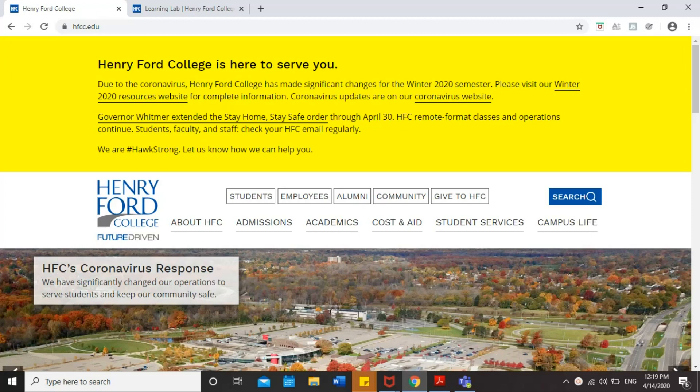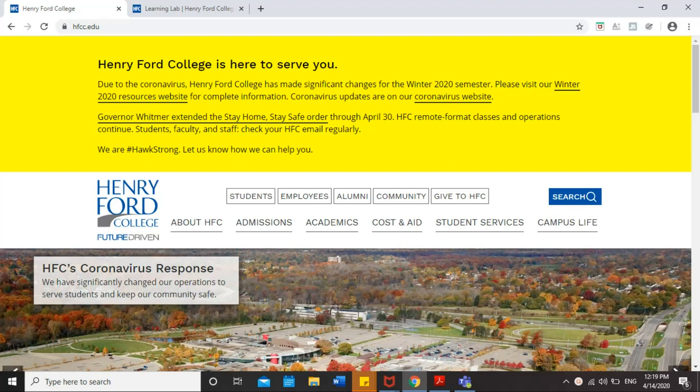After you schedule your appointment, you need to log in to Teams at least 5 minutes before your appointment starts. Login is required for Teams, so to log in to Teams, you need to log in to your students portal.